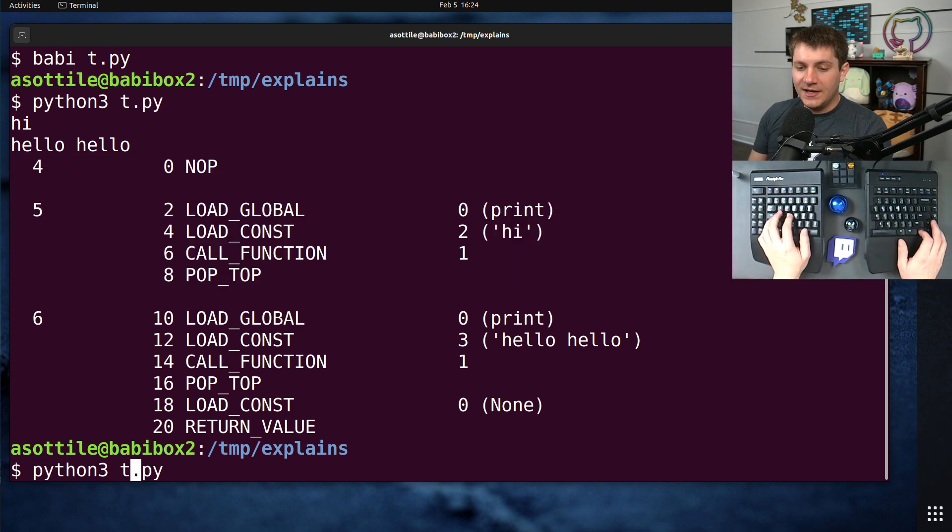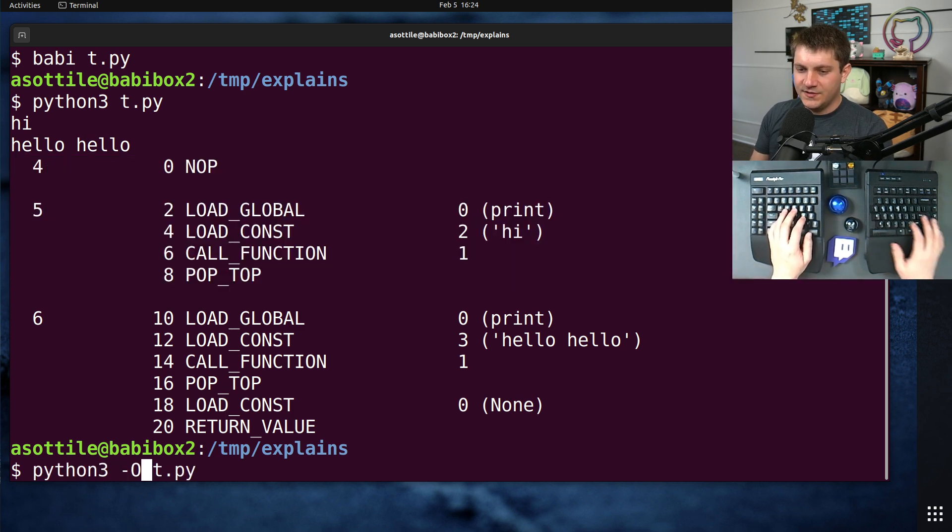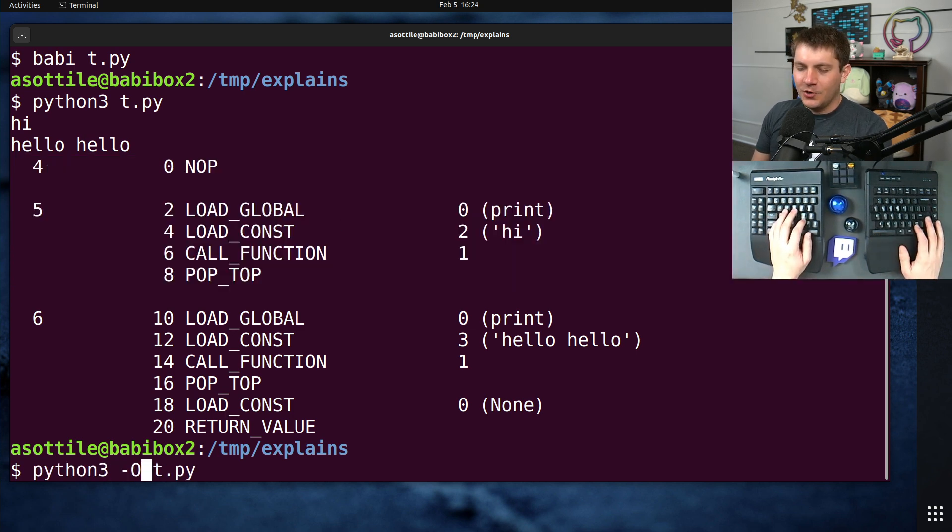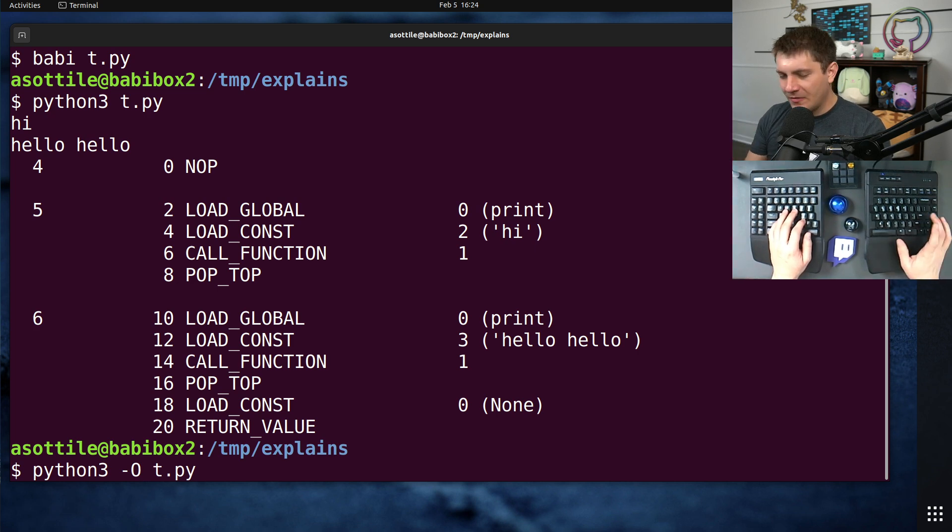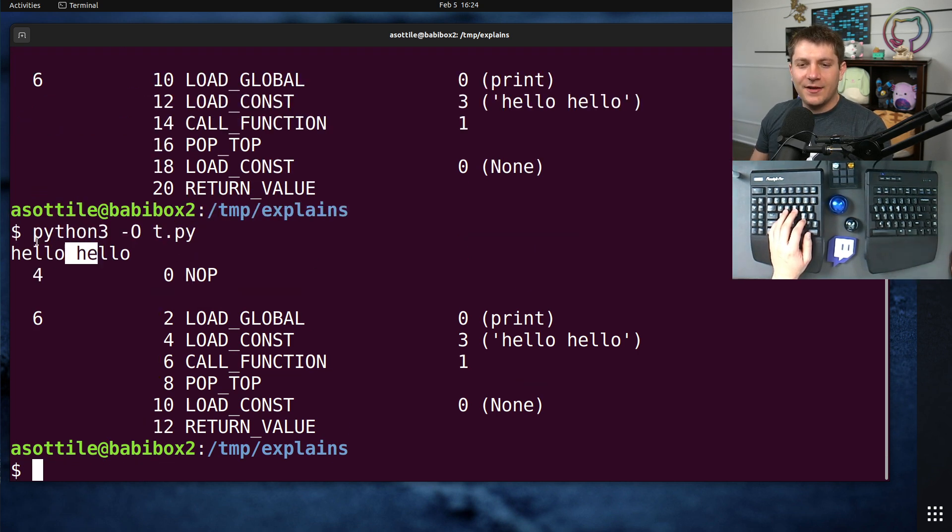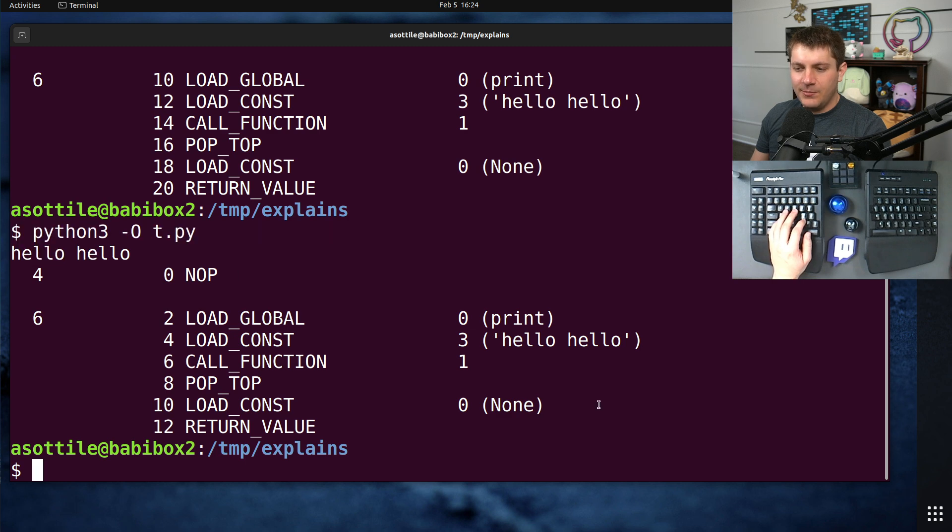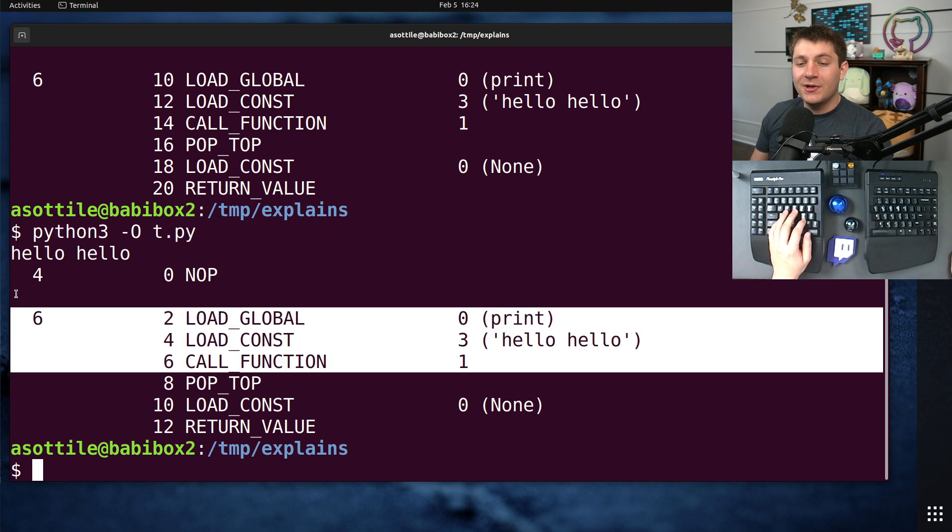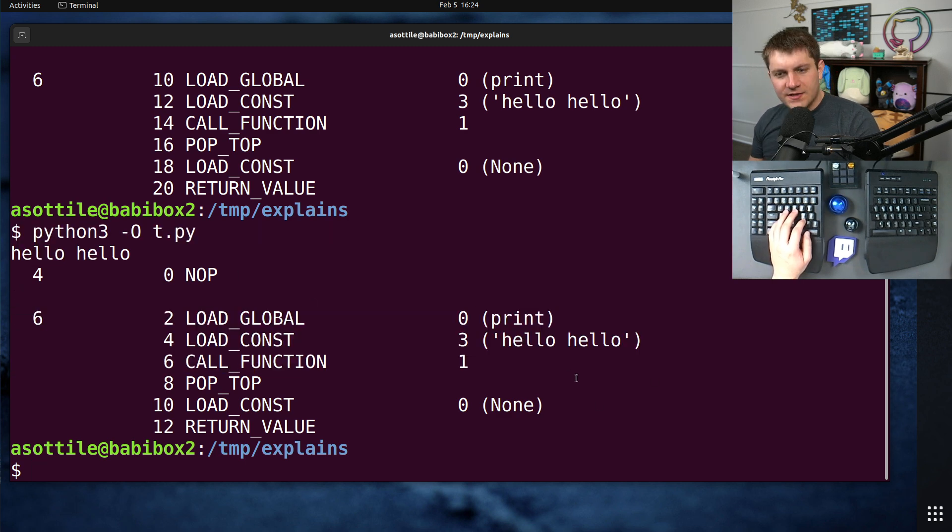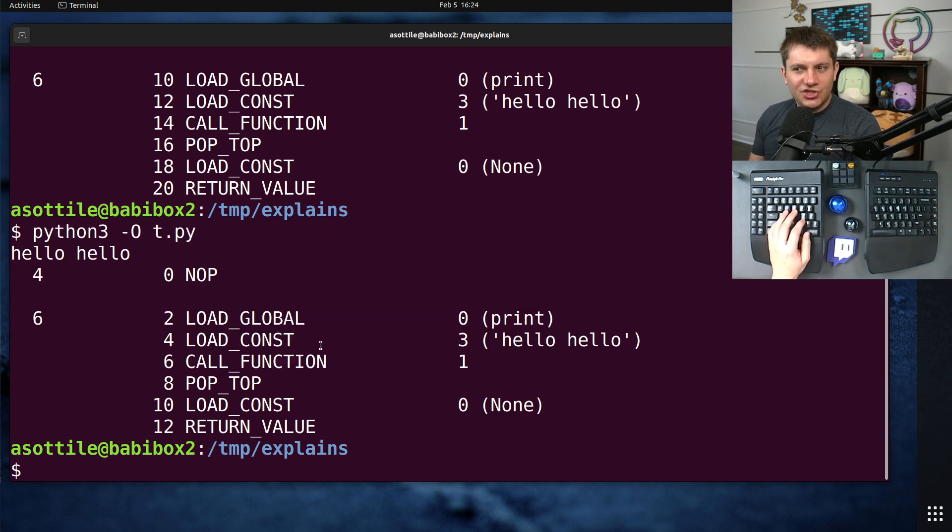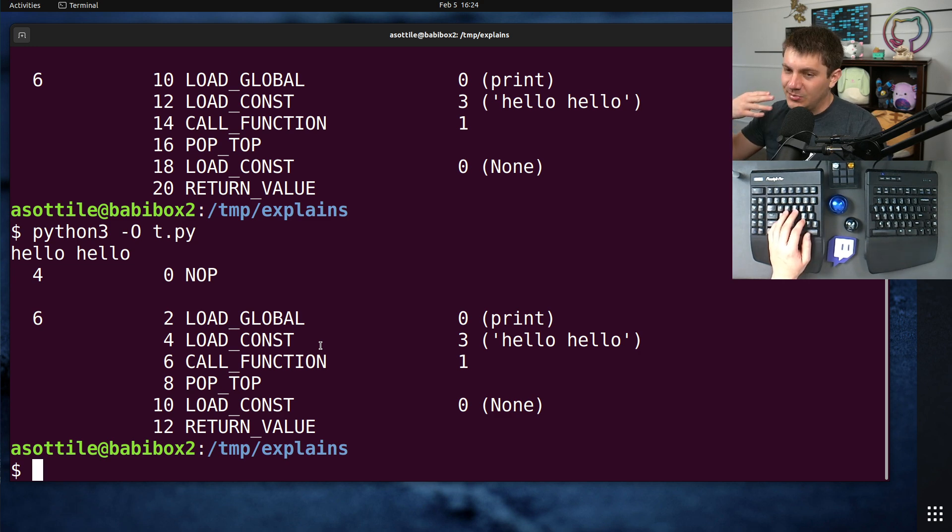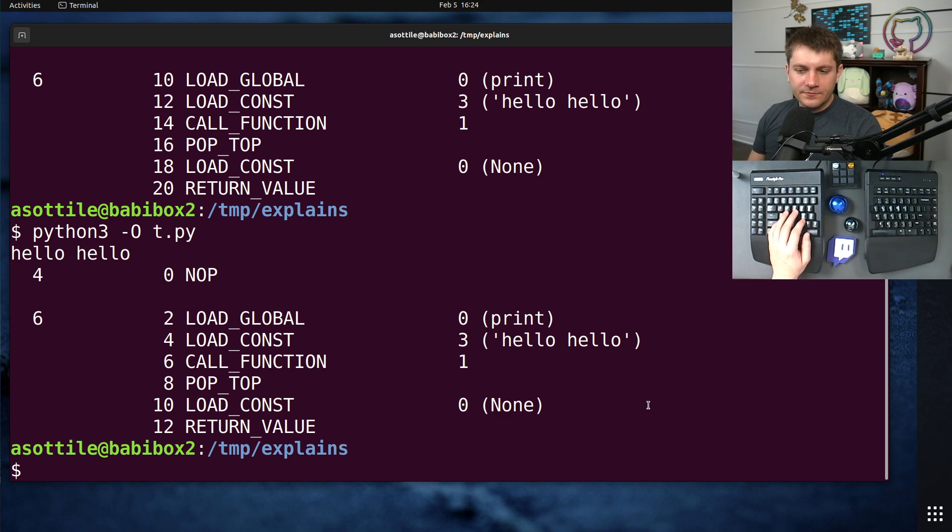However, if we enable optimization mode, dash O, not dash 0, dash O, you'll see that it factored out that first print statement and also eliminated the code for it. So it's not even changing the value of debug to true or false. It's completely code eliminating it.